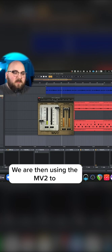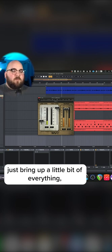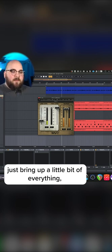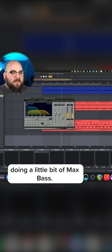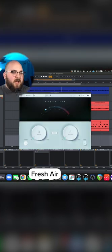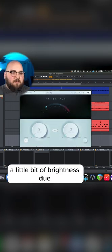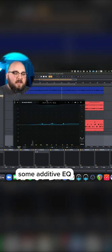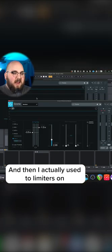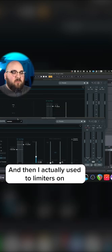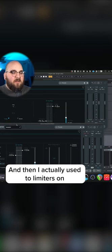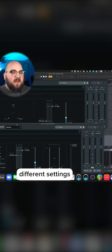Then using MV2 to bring up a little bit of everything, doing some Max Bass. Fresh Air gives it a bit of brightness, some additive EQ, and then I actually use two limiters on different settings.